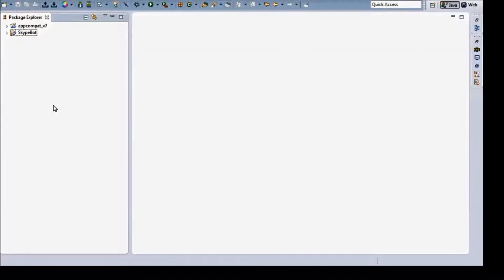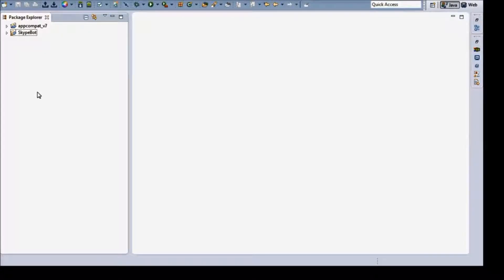Hello YouTube. I'm going to show you how to make a Skype bot today using the ChatterBot API and the Skype for Java API. The downloads are in the description, so just download them to your desktop before you begin the video and then we can get started.